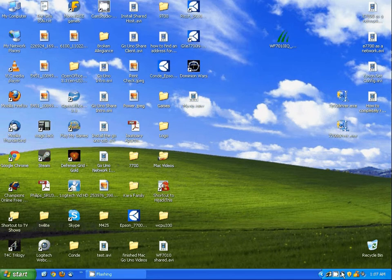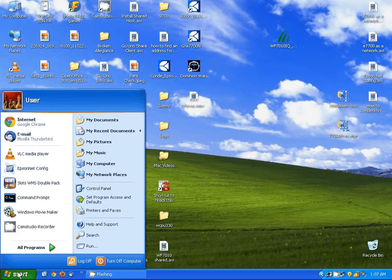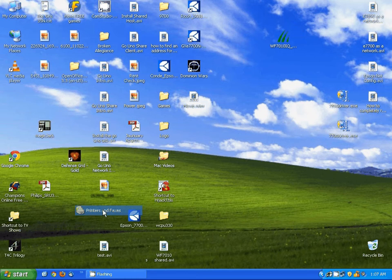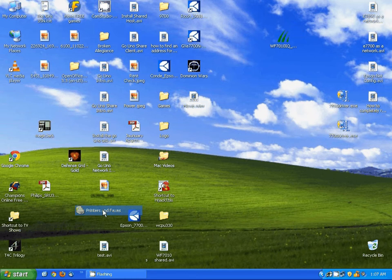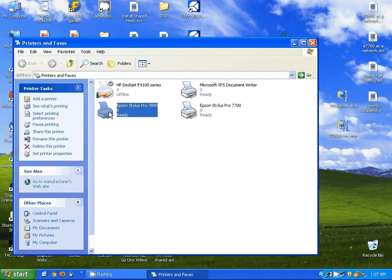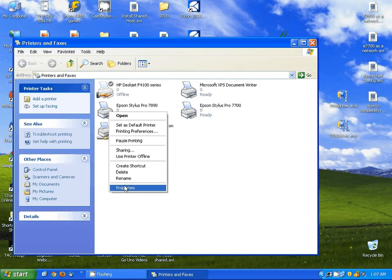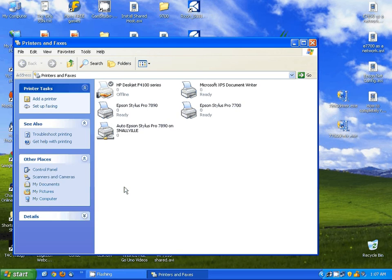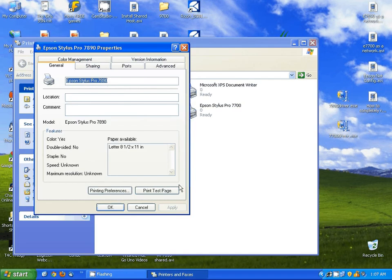Just install the drivers as followed by the driver disk and then go into your printer list. You want to right click on the printer, we want to go to Printer Properties in Windows Vista and Windows 7.